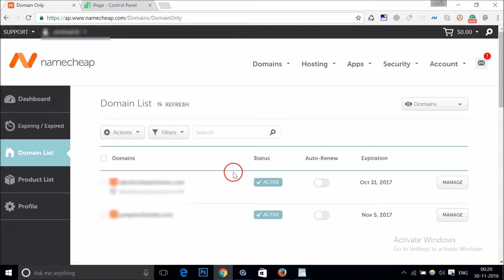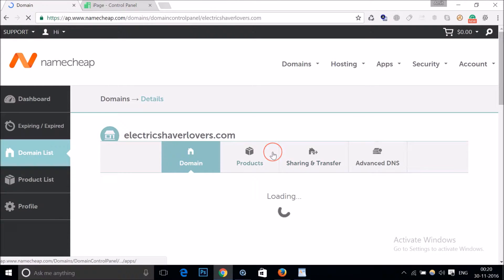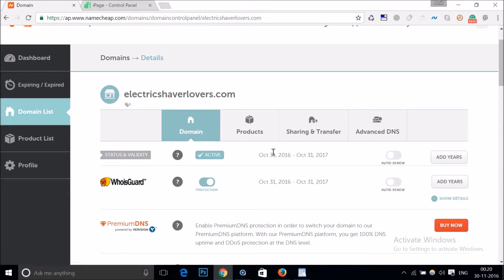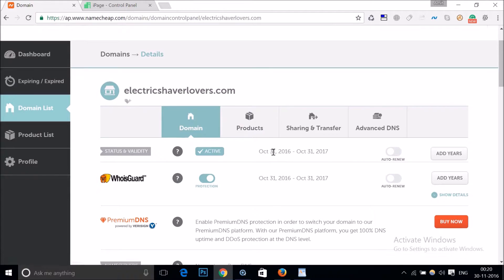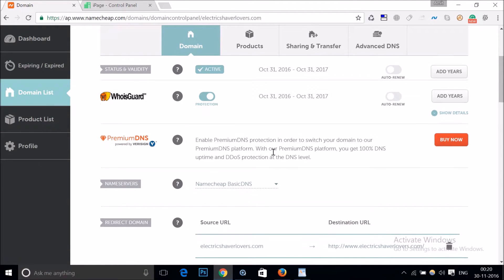So I want to change the DNS for this first domain. Just click on the manage button over here and here you can see it's loading data. You just need to scroll down a little bit and here you can see the name servers section.